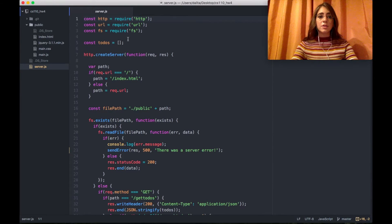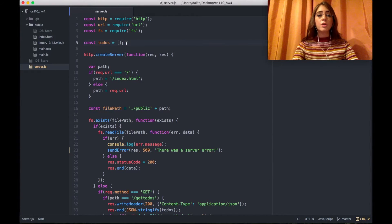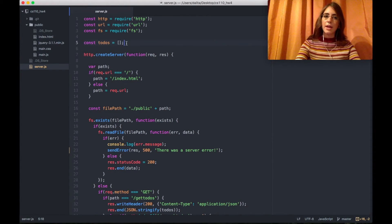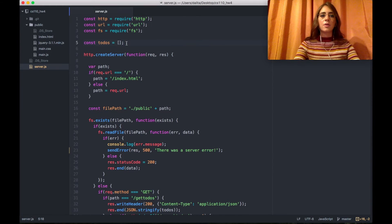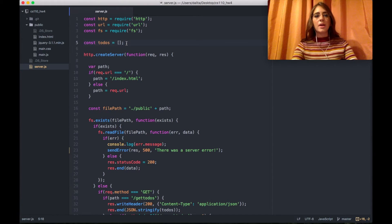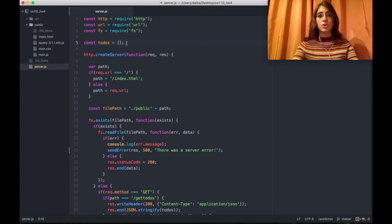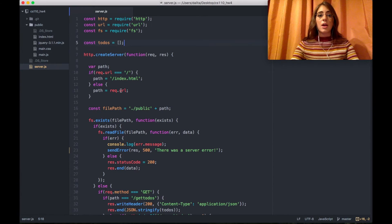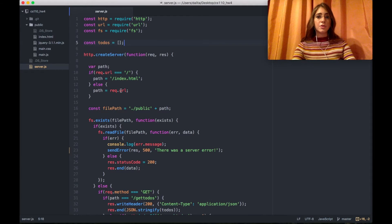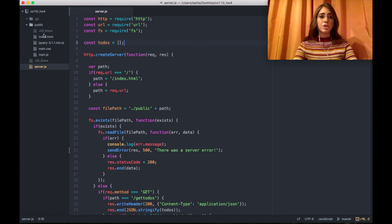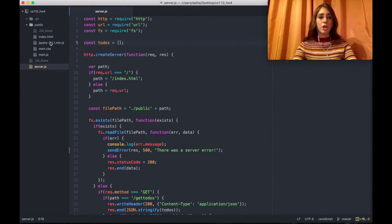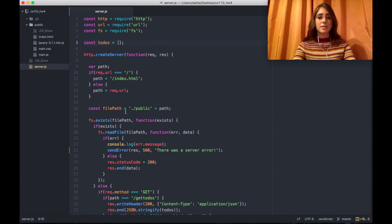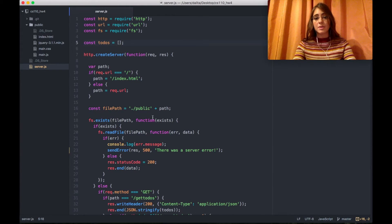In server.js all the to-dos are kept in an array so when the server starts at first there's nothing to show. Of course there are static pages to be displayed to the user which is the index.html, jQuery, main CSS, main JS and this is how it can be done.